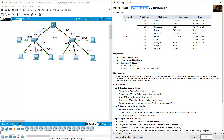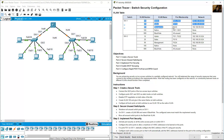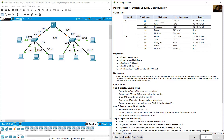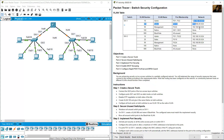We will configure switch security on switches SW1 and SW2. We configure VLANs 10, 20, 99, 100, and 999, assign them to ports, and set up the networks.